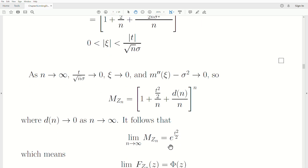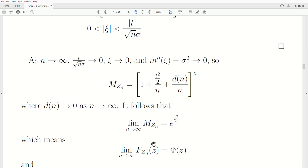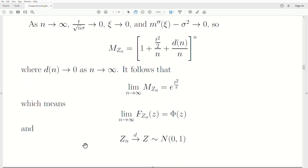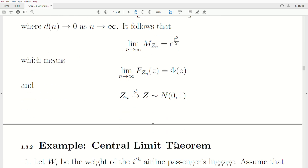That limit, e^(t²/2), is the moment generating function of a standard normal distribution. In the second video we showed that if the MGF limits to a known MGF, then the random variable converges in distribution. Since the MGFs of zn limit to the standard normal MGF, the CDFs of zn limit to the standard normal CDF — written as zn converges in distribution to Z, a standard normal. That's the end of the proof.